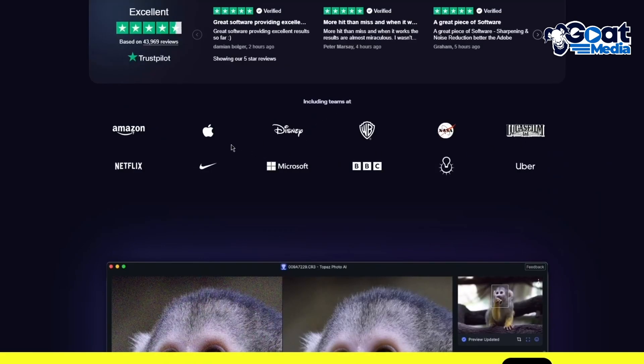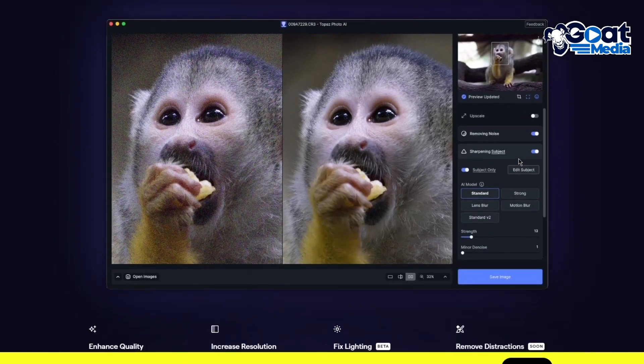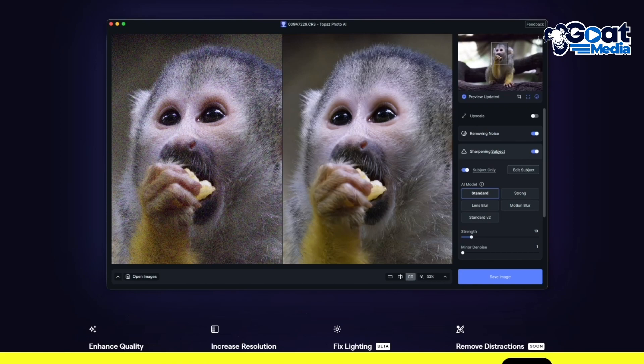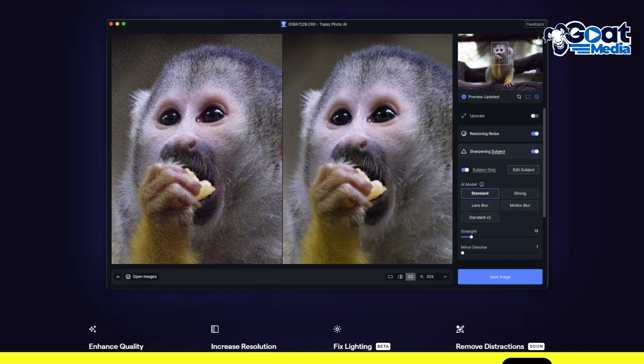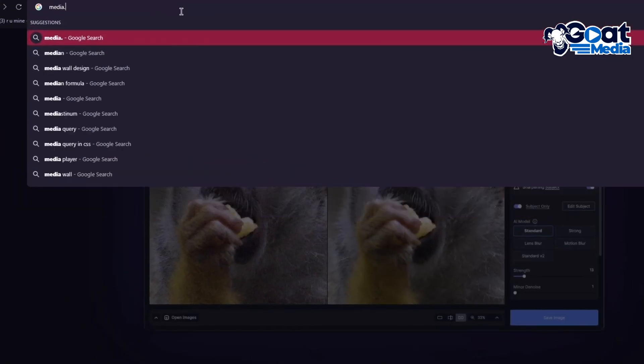All the teams that work with Topaz include Amazon, Apple, Disney, Warner Bros, NASA, Lucasfilm, Uber, BBC, Microsoft, Nike, and Netflix. This photo has grains over here, but here it's perfectly clear with perfect quality to work with. Topaz Lab is pretty incredible.